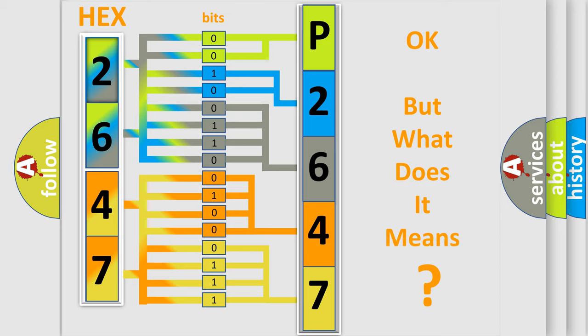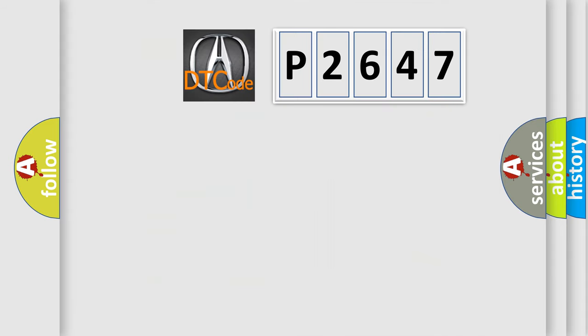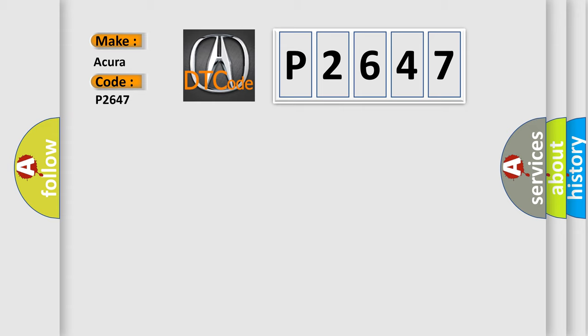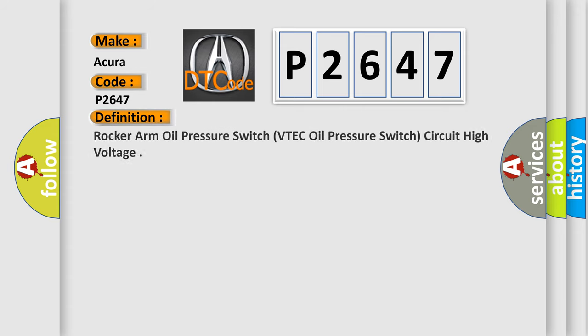The number itself does not make sense to us if we cannot assign information about what it actually expresses. So, what does the Diagnostic Trouble Code P2647 interpret specifically for car manufacturers? The basic definition is: Rocker arm oil pressure switch, VTEC oil pressure switch, circuit high voltage.